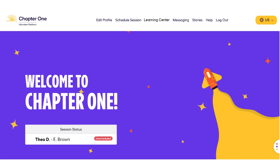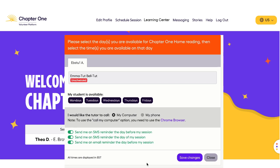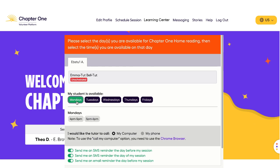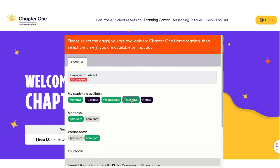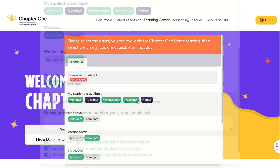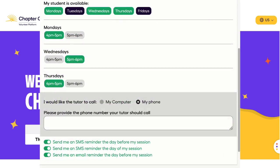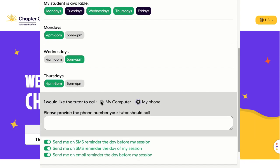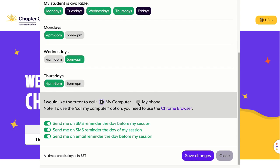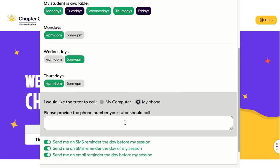Before your child can begin online reading sessions, you'll need to set your availability. You can click on as many days and times as you like, and the volunteer assigned to your child will be able to see these options. They will select one of the dates you've chosen for a weekly 30-minute reading session. On the same screen, you will also need to select how you would like the volunteer to call you. Please select My Computer to use your computer audio, or select My Phone if you would like the volunteer to call your mobile phone. Please also provide here the number that your volunteer should call you on.